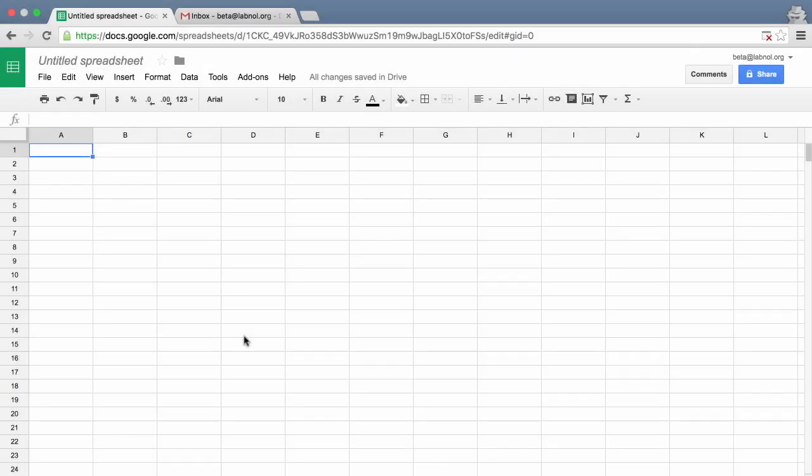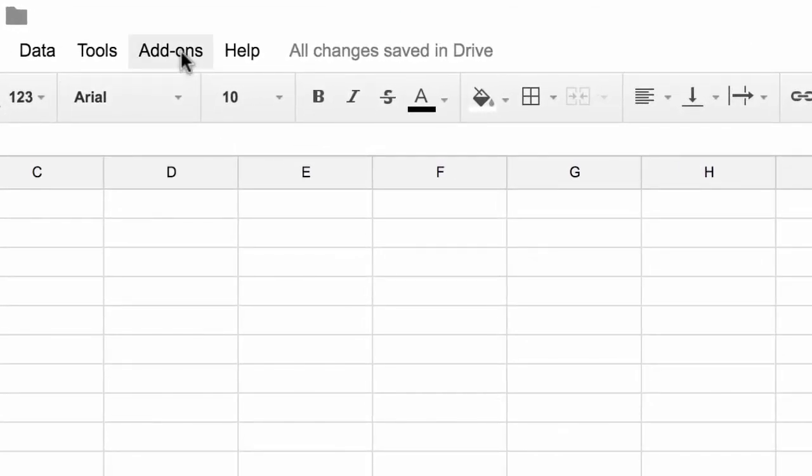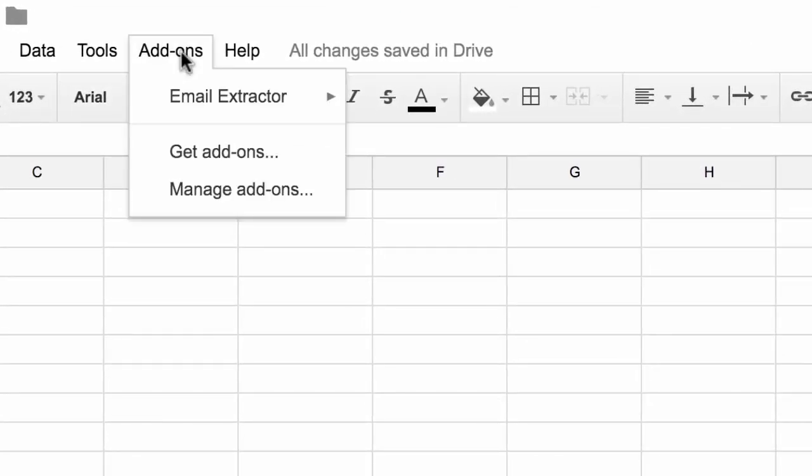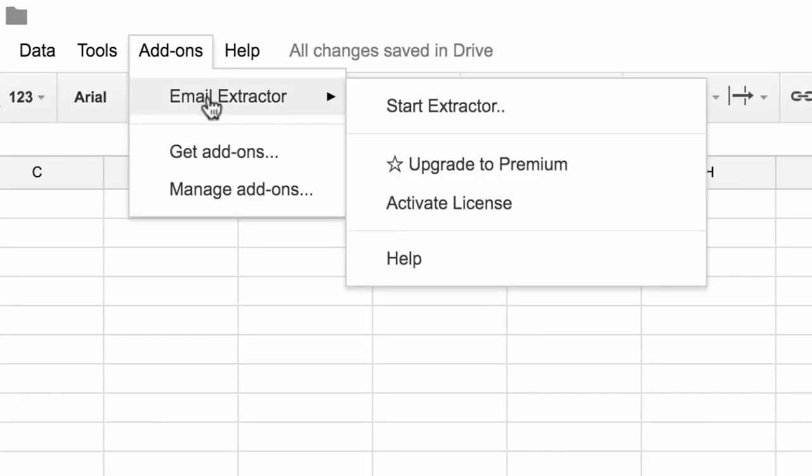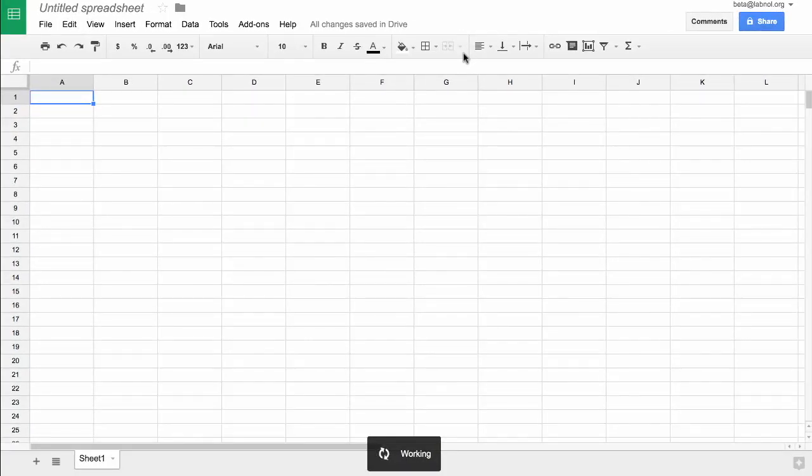Now that our add-on is installed, you open a new Google spreadsheet and under the add-ons menu you should see a new option, Email Extractor. Just click the start menu and it should open the email extractor.